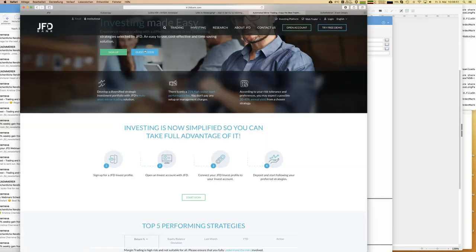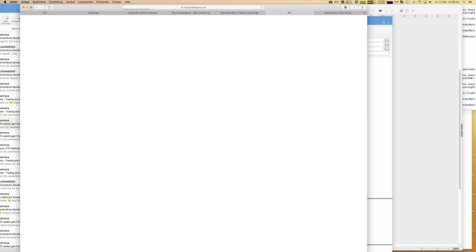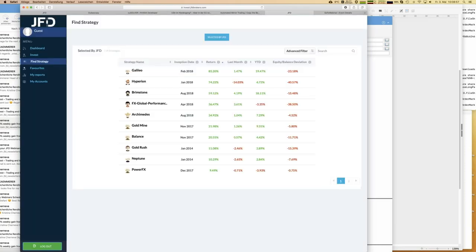Now let's jump directly into JFD Invest using the guest access. That step is something you can do anytime, wherever you are - and the same is true for JFD Invest overall. Wherever you are, you have access to your JFD Invest account; you can stop allocations and change allocations. You have full access from anywhere. You can see there are even more strategies in total - we have 14, spread across two pages, ordered by return.